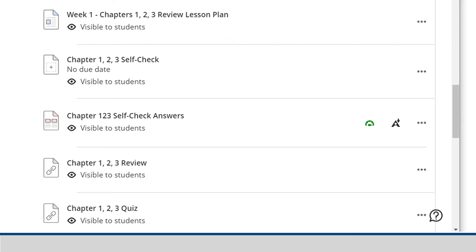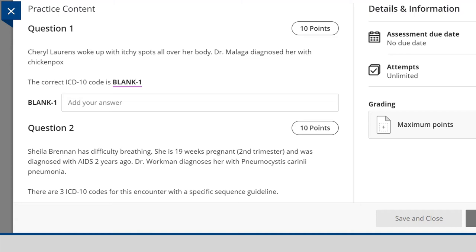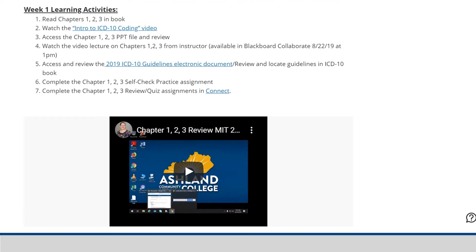Instructor Thompson requires students to complete a variety of assessments meant to prepare them for the certified professional coding exam. Rather than simply relying on a few exams in the course, students go through multiple cycles of chapter self-checks, reviews, and quizzes. Self-assessment and review assignments allow for multiple attempts, which prepare students for single attempt quizzes and exams. Questions are similar to what they find in the certified professional coding exam.